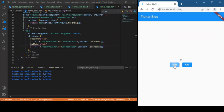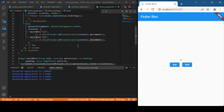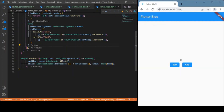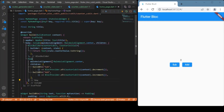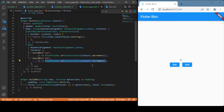Now we've added functionality for both buttons, and you can see the buttons for incrementing and decrementing are working fine. That's all about how to implement the BLoC pattern using Cubits for a counter application. Hope you guys enjoyed this video — if you did, consider subscribing and I'll see you in the next one.